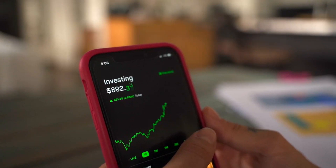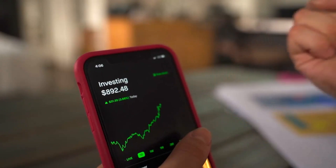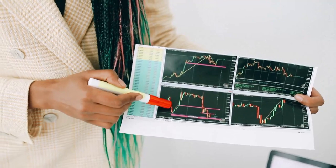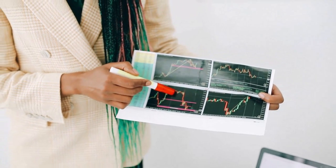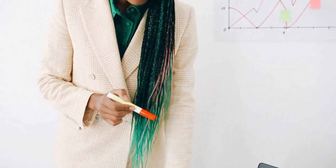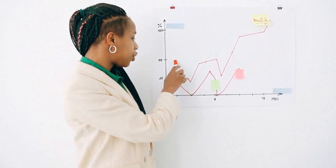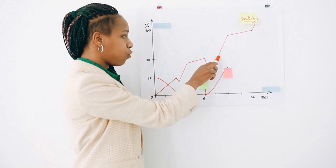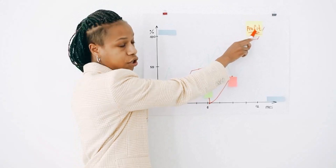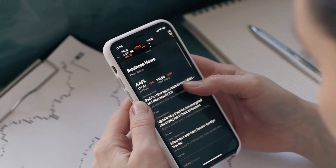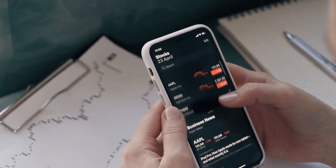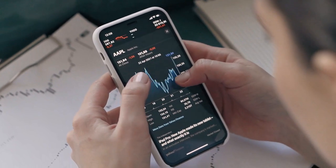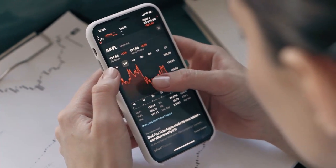Algorithmic trading, also known as algotrading, is a modern and sophisticated form of trading that uses advanced computer algorithms to execute trades in the financial market. Algotrading eliminates the need for human intervention and uses predefined rules and algorithms to make trades. This helps to remove emotions and biases from the trading process and ensures that trades are executed in a consistent and systematic manner.